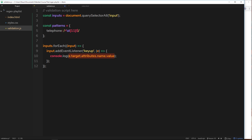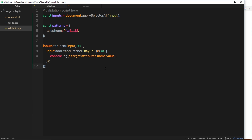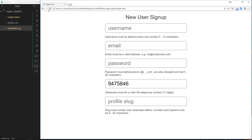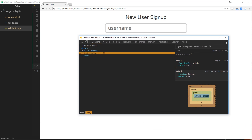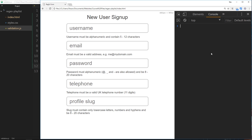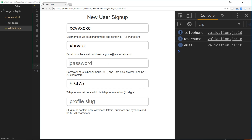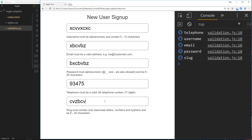Let's test this by logging something to the console. We'll log whichever field was typed in using the name property. We get that via `event.target.attributes.name.value`. So we're logging out 'username', 'email', 'password', 'telephone', etc. Saving and refreshing — when we type in the telephone field it says 'telephone', and typing in others shows 'username', 'email', 'password', and 'slug'.